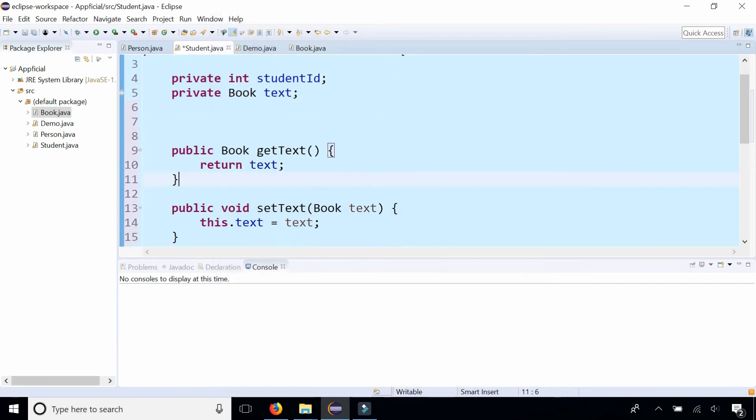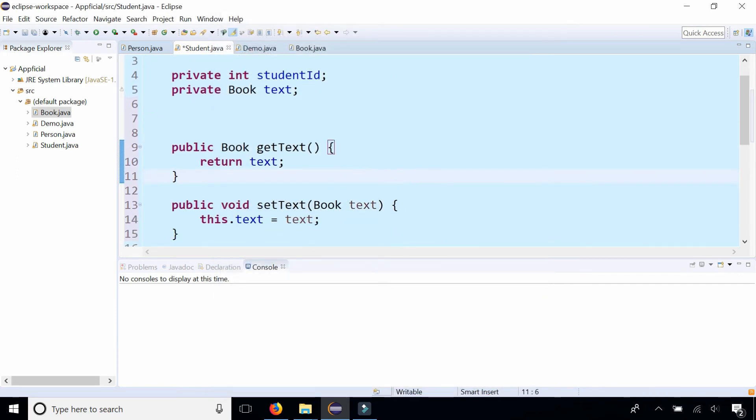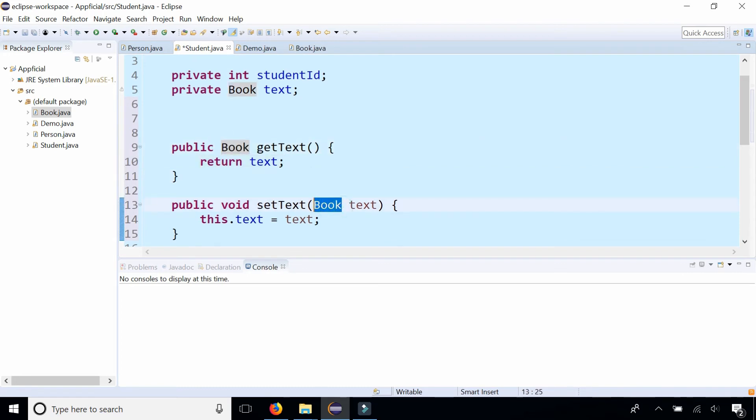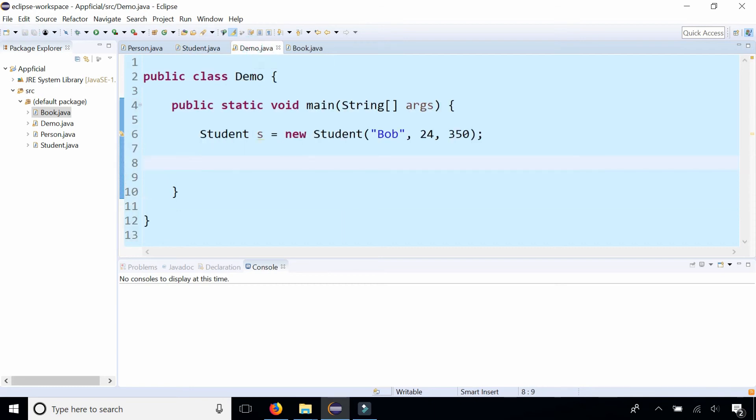And it looks just like any other getter and setter method except we return a book object and we set the text by passing a book object to it. So to use it, here's our student Bob that's 24 and 350 pounds. Let's give him a textbook.